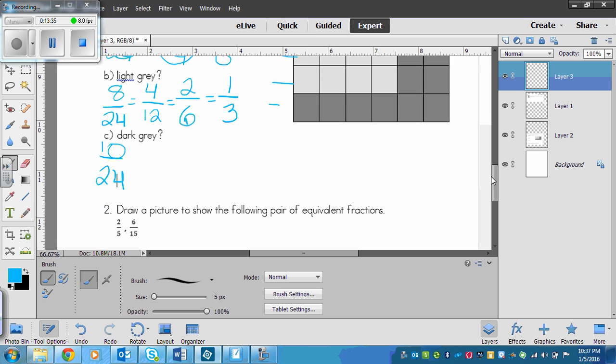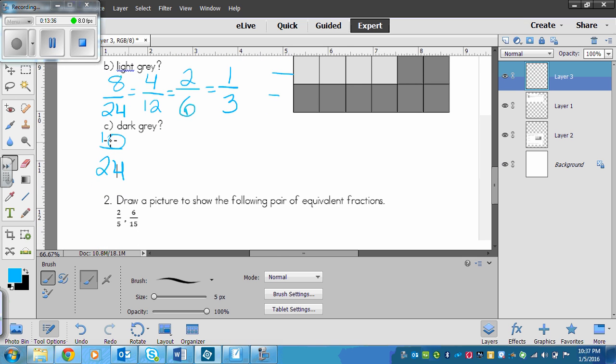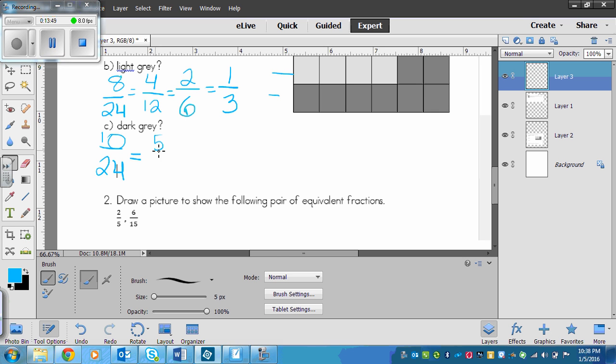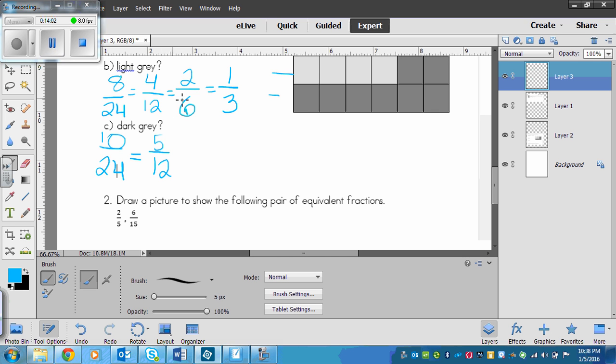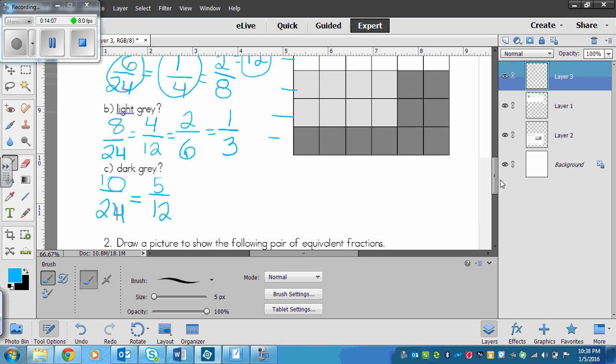And with the dark gray, we've got 10 over 24. So I'm going to do the divide by 2 method again. So I'm going to divide 10 and 24, so that's 5 and 12. Now you'll notice that I can't divide this by 2 again because 5 doesn't divide by 2 evenly. So this is going to be all that I can do for my equivalent fractions for the dark gray.